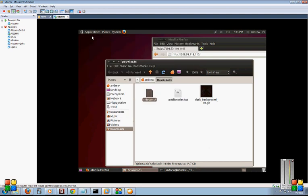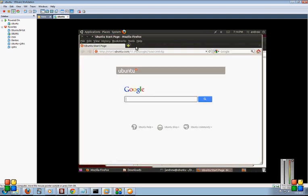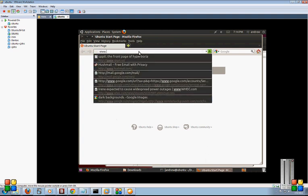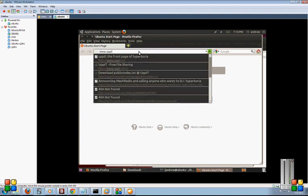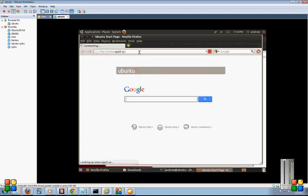So let's X this out, open up Firefox, and browse to that location. Uppit.us. Now this is only available on the darknet here. So if this loads, we know we're successfully on the darknet.